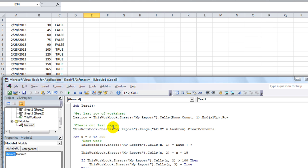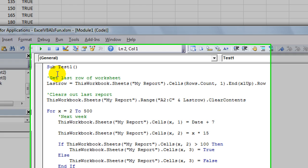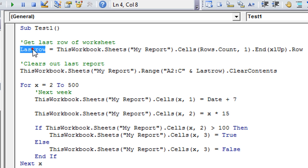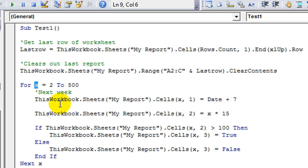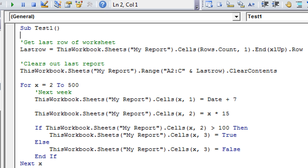What is a declaration of a variable, and what does it do? Well, when you're declaring a variable, you're telling Excel what these variables that we've set out — that can change — what type of variable they are. For example, we have last row and we have x, so let's declare them.